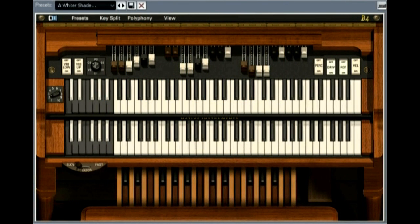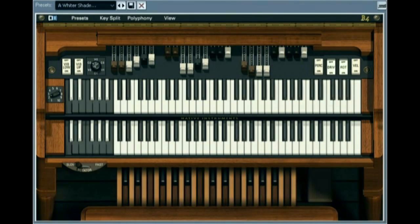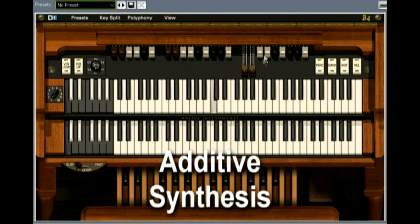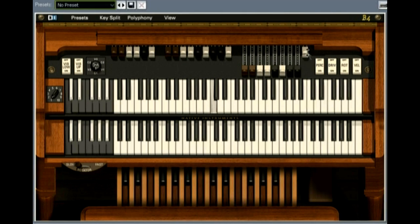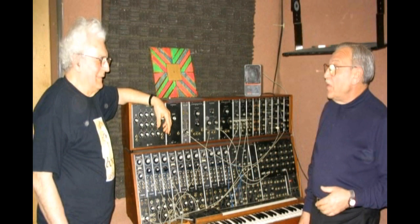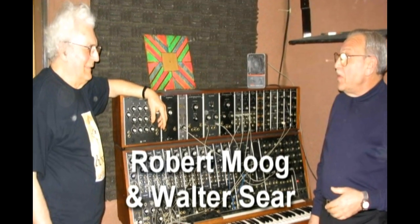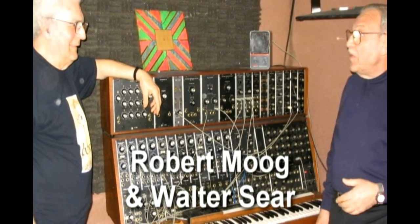There are software versions of drawbar organs, and the Native Instruments B4 is a perfect example. However, this tutorial will focus on subtractive synthesis, since that offers more options and is what we usually think of when talking about analog synthesizers.